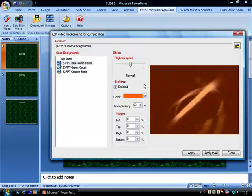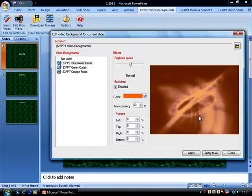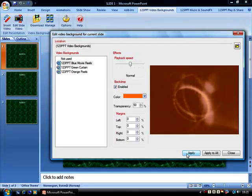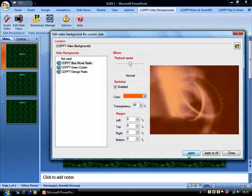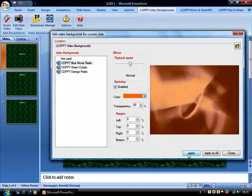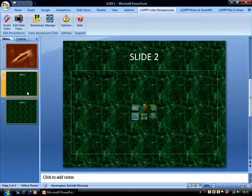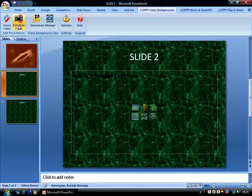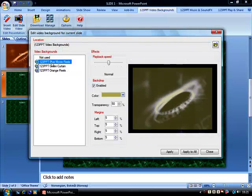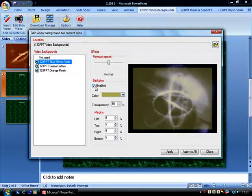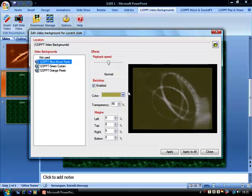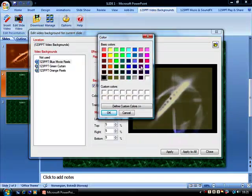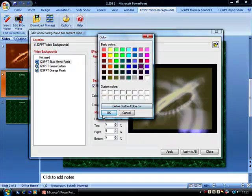Now we have this orange video, let's assign this to our first slide. Now let's take our second slide and edit the same video, and this time use a different color, for example, purple.